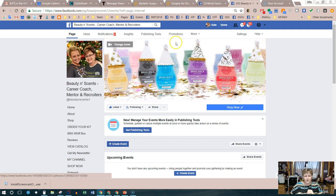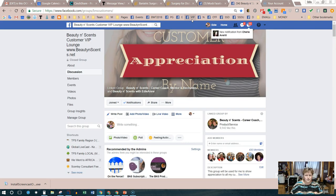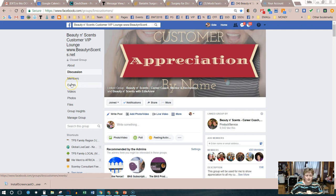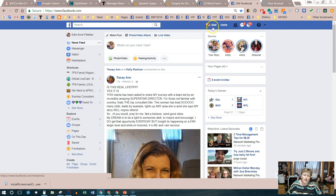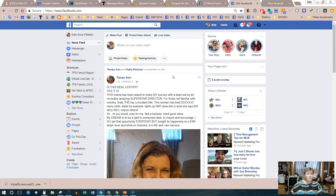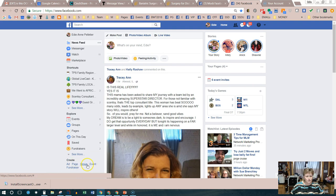If you're in a VIP group or customer group, click on Events on the left-hand side, which shows you the events in that group, then click plus create event on the right. We're going to go to the home page to create an event from our personal profile. From the home page, scroll all the way down to the bottom left where it says Create — ad, page, group, event, or fundraiser — and click on Event.